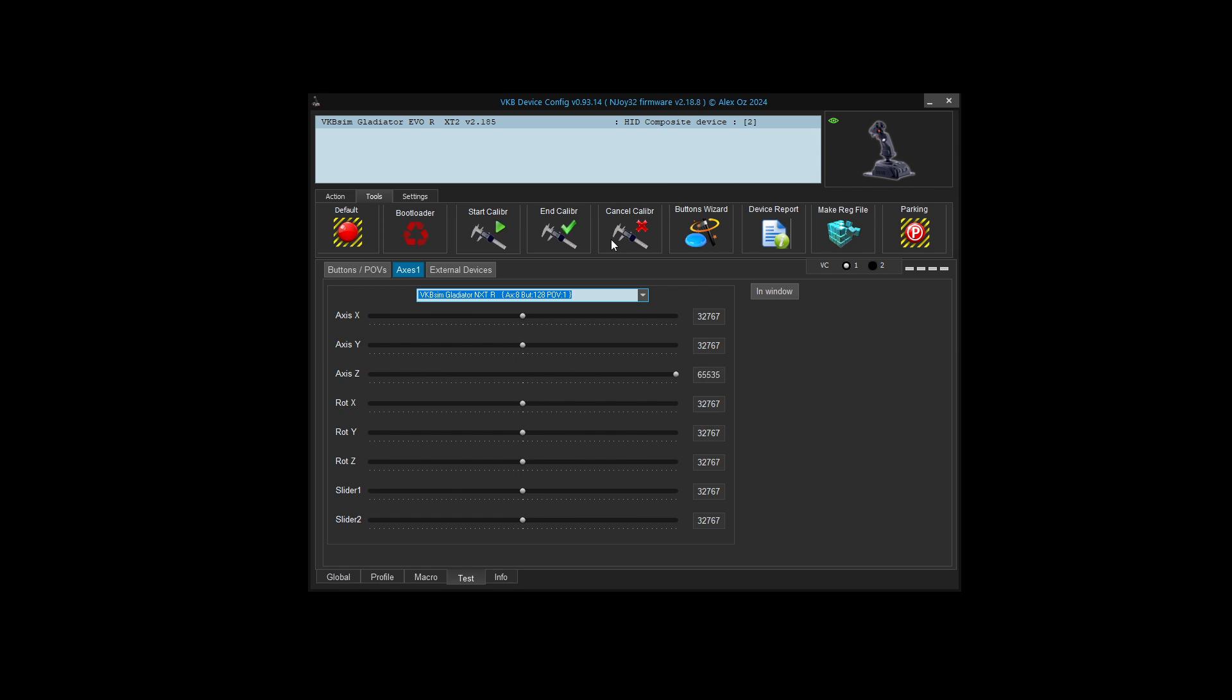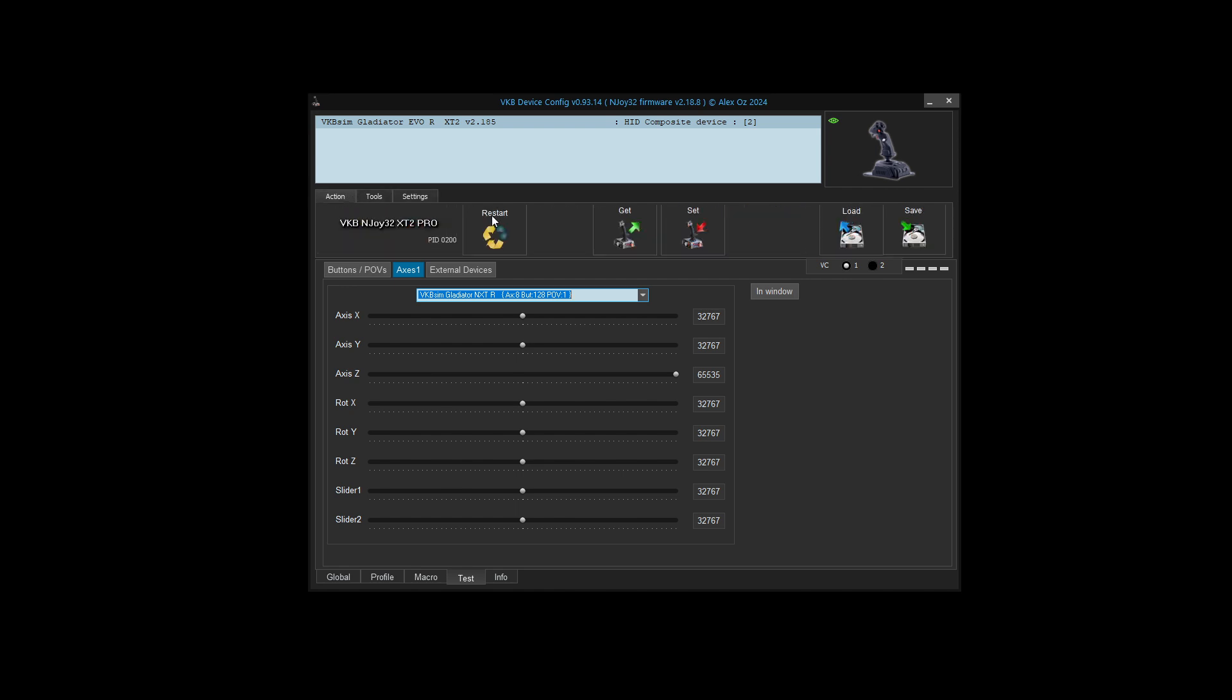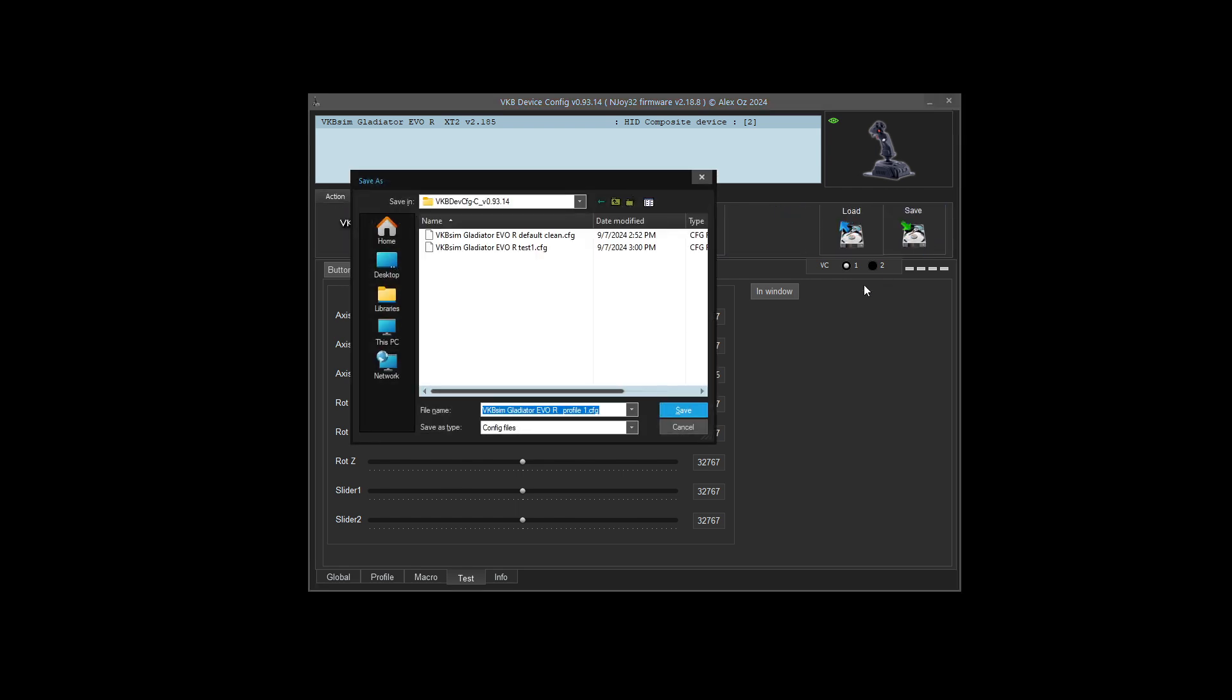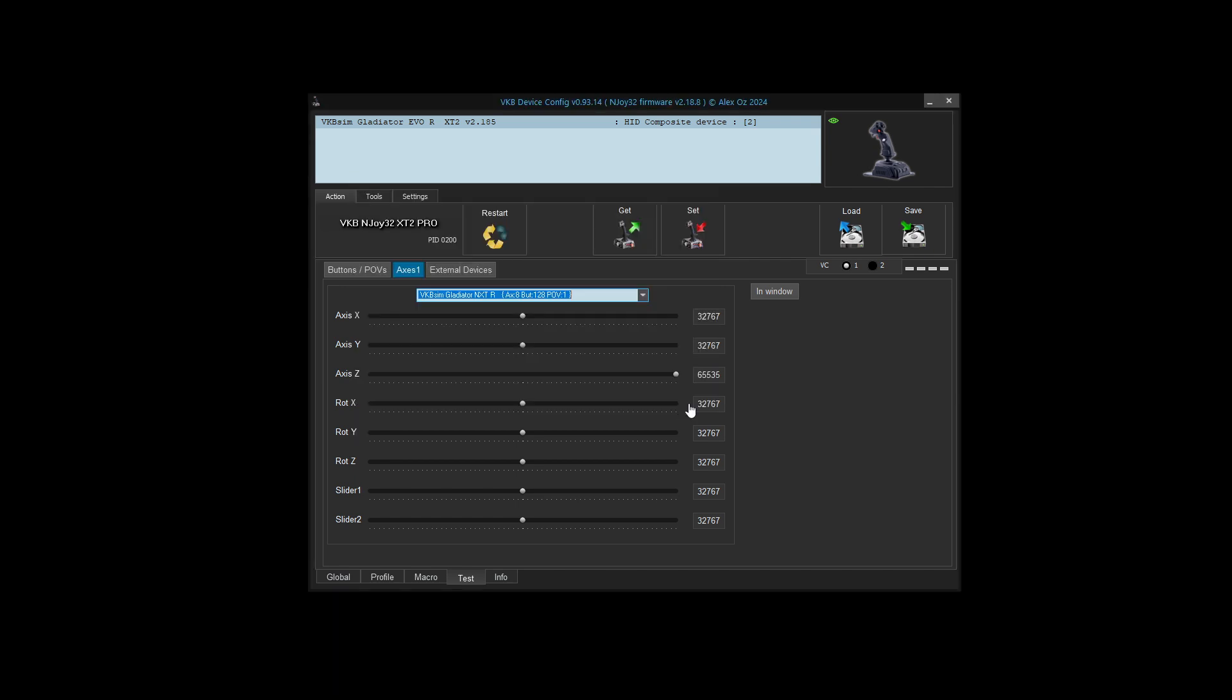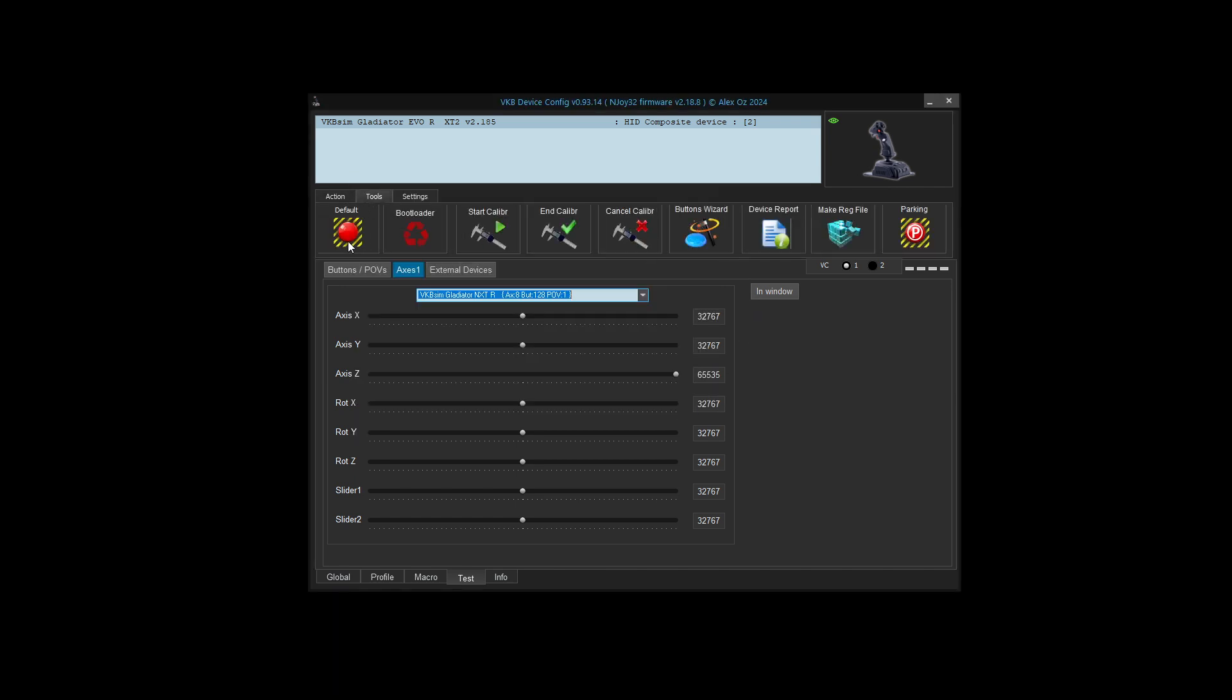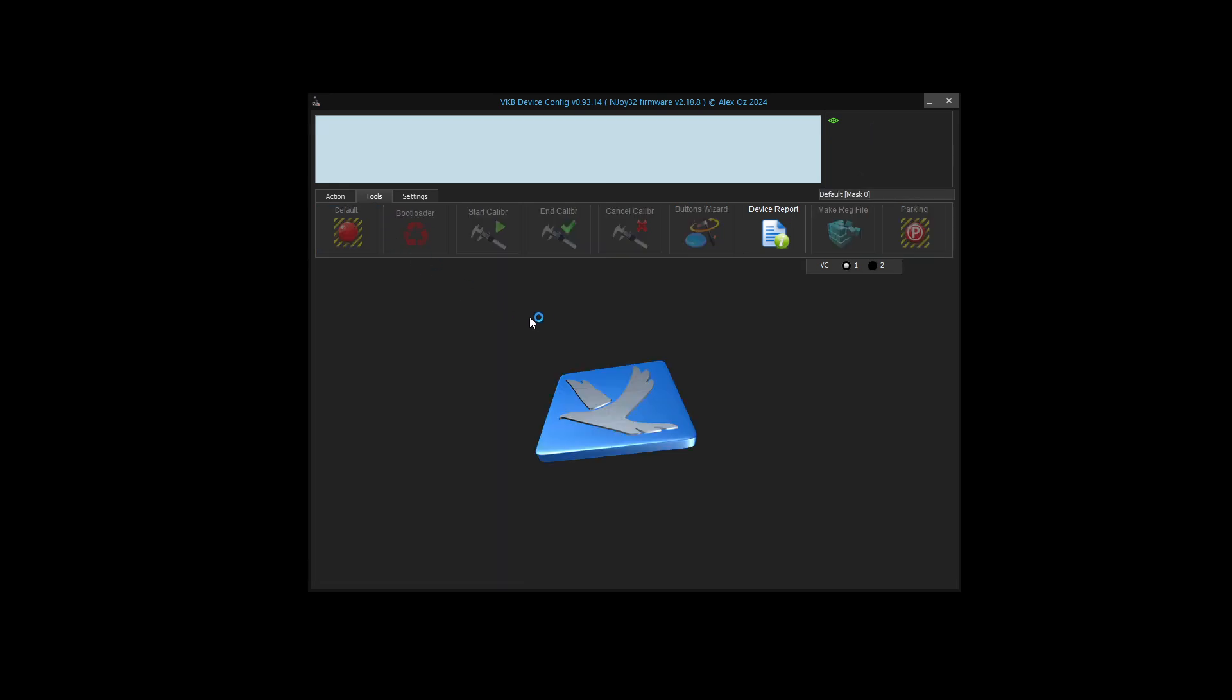Before I do anything, I always like to save my configuration. I highly recommend that you save your configuration as well, because if you change something and it doesn't work, you can always go back and load that configuration. I'm going to default the stick just so I start out with the same configuration that many other people will have.